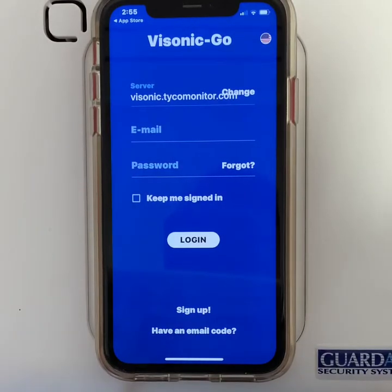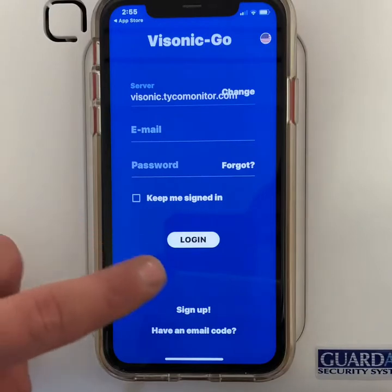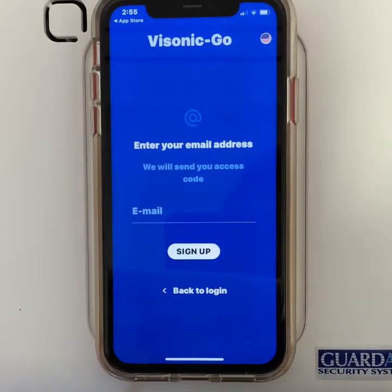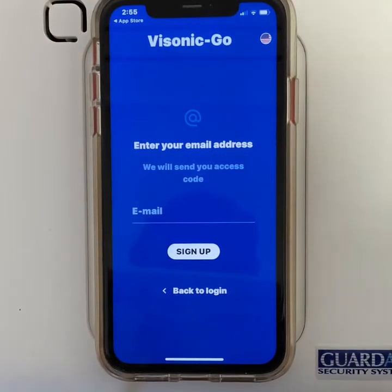When you get to this screen, you need to make an account. Click sign up. Then type in your email and click sign up.